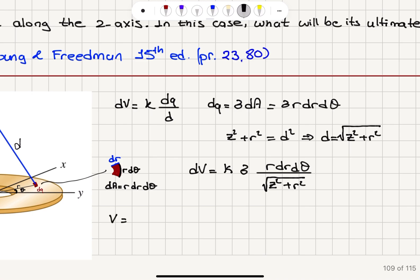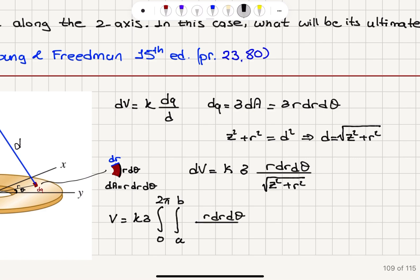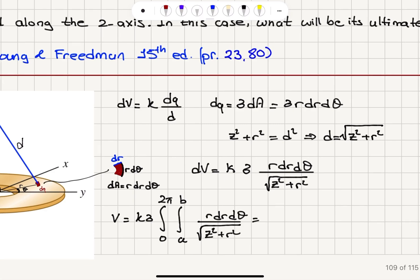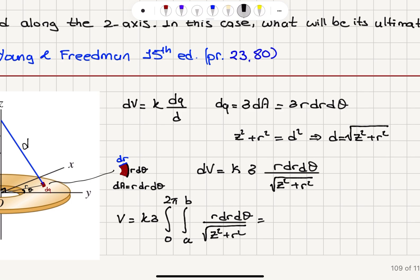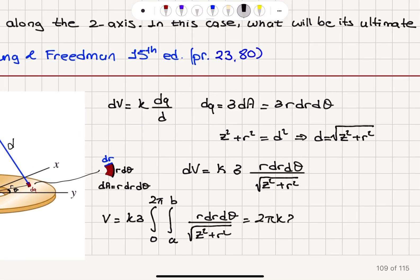To calculate the total potential V due to this annulus, I integrate over the angle θ from 0 to 2π and the radial distance r from A to B. Integrating over θ gives 2π, so V = 2π K σ ∫ from A to B of r dR / √(z² + r²).